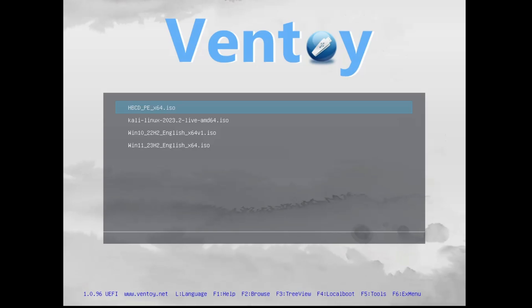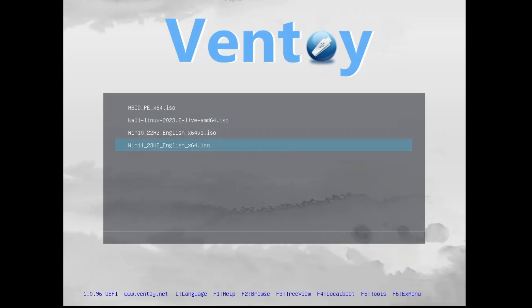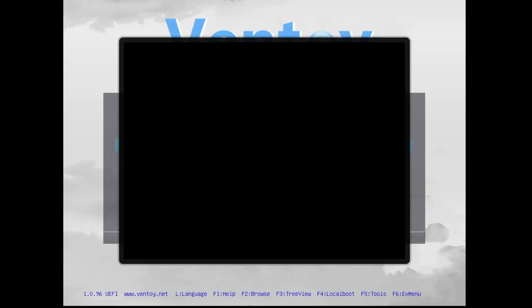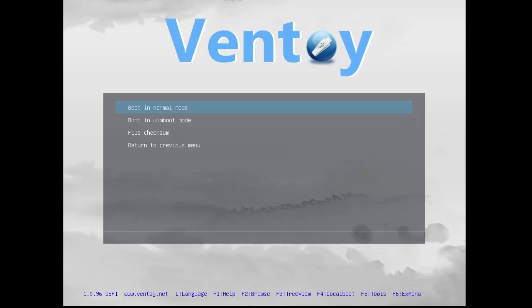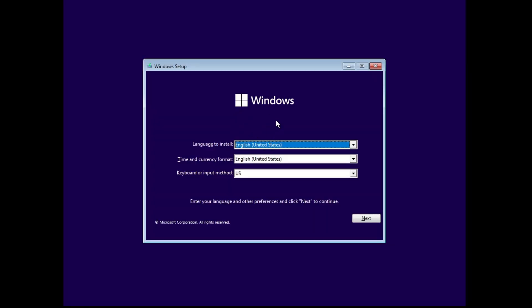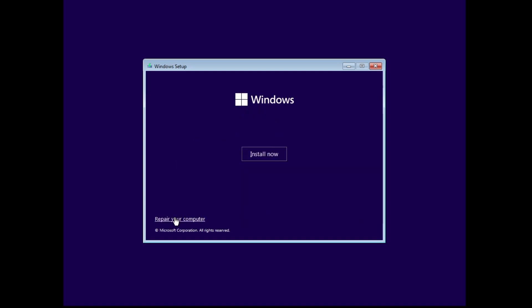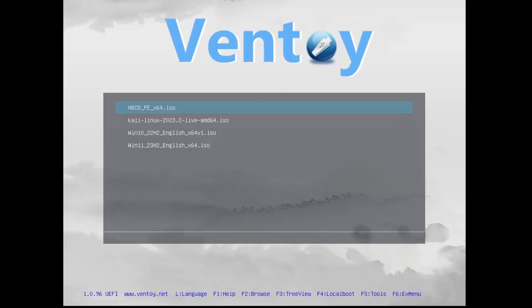Once it boots with the Ventoy USB, you will get this kind of page and whichever ISO you have pasted in this USB, everything will be displayed over here. Let's say if you want to install Windows 11, you will have to select Windows 11 from here, then hit the Enter key. Then it says boot in normal mode, so tap the Enter key. Now you can see the Windows 11 setup page is up.